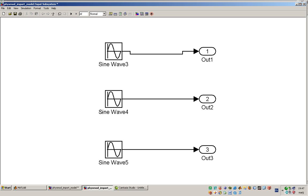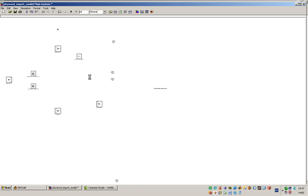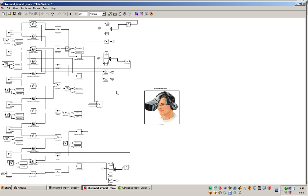In the input subsystem we have the sign functions. In the main system we have the model that is composed of joints and bodies, and here we have the virtual reality toolbox modeled.